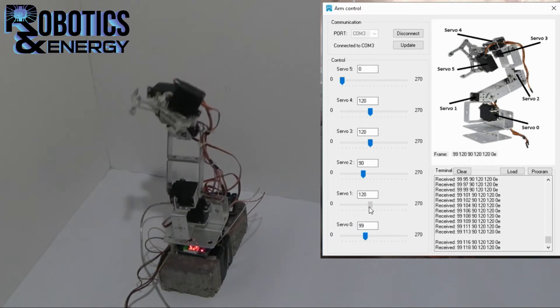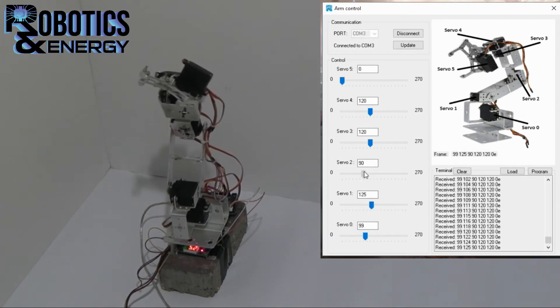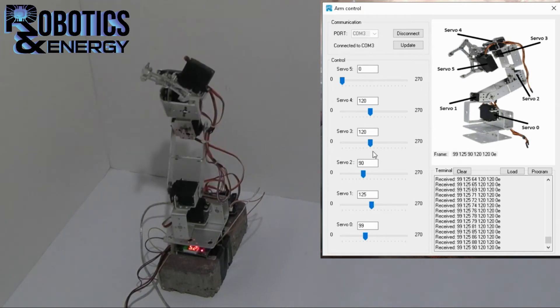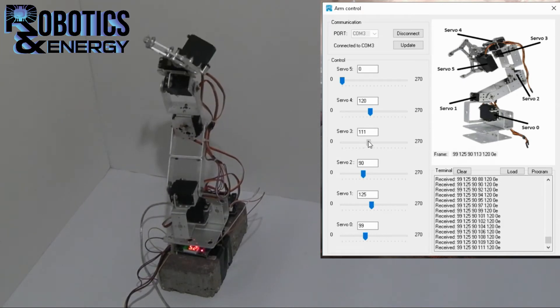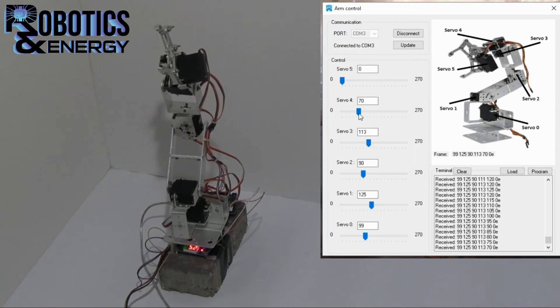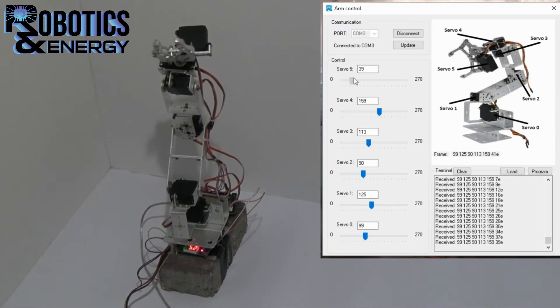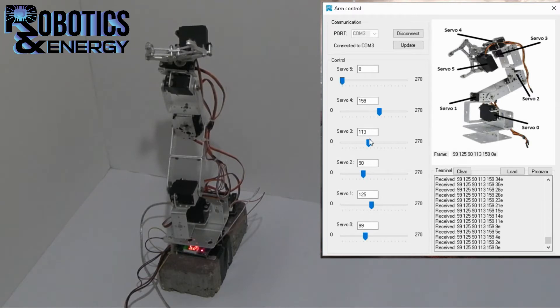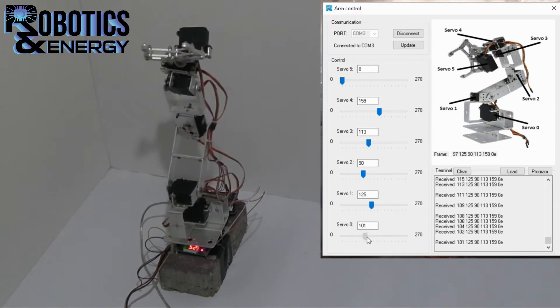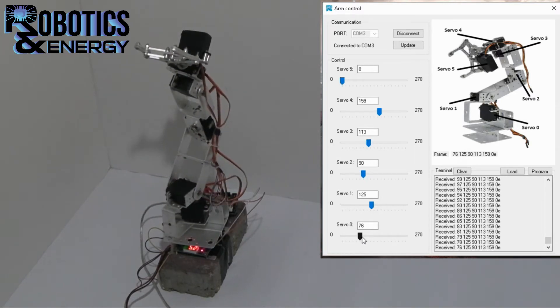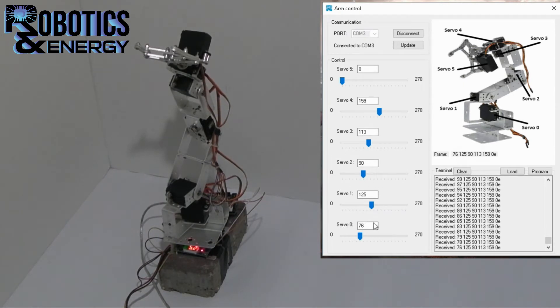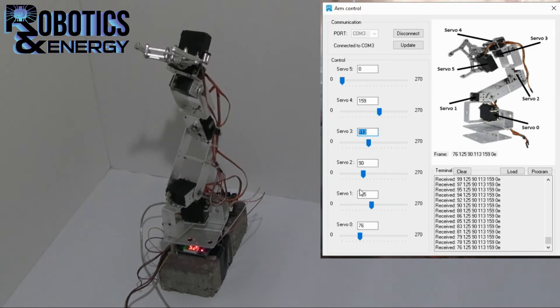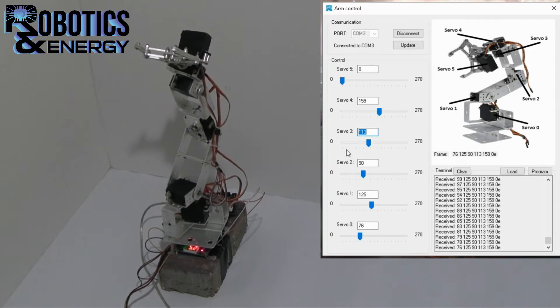So I can move all of the motors independently. Now, you may wonder what actually is represented here. So these positions are measured in degrees relative to the calibration point at which we should calibrate the arm.